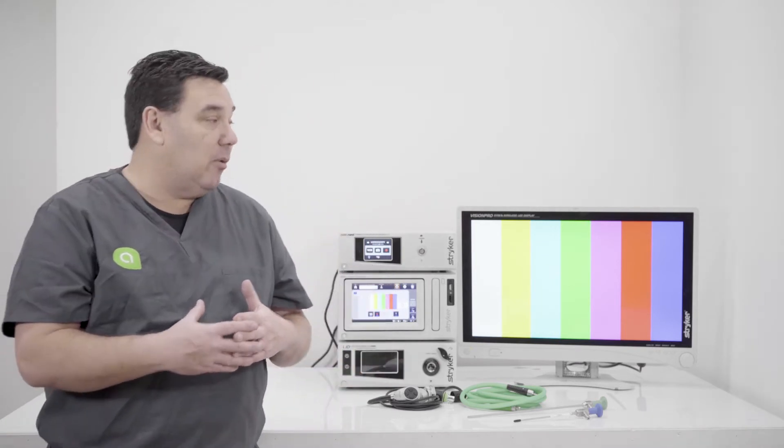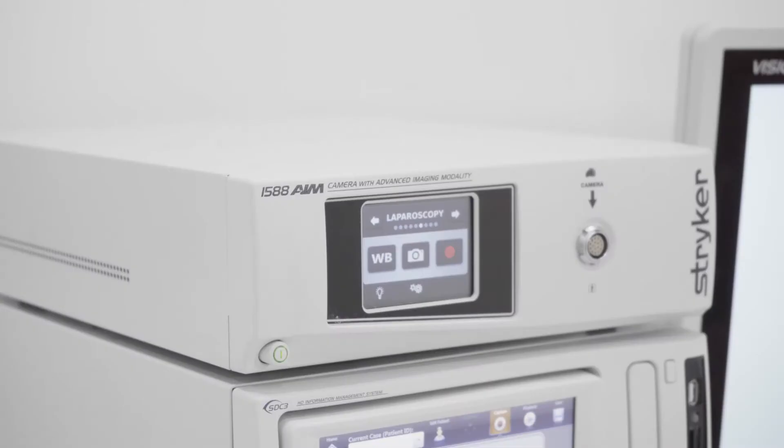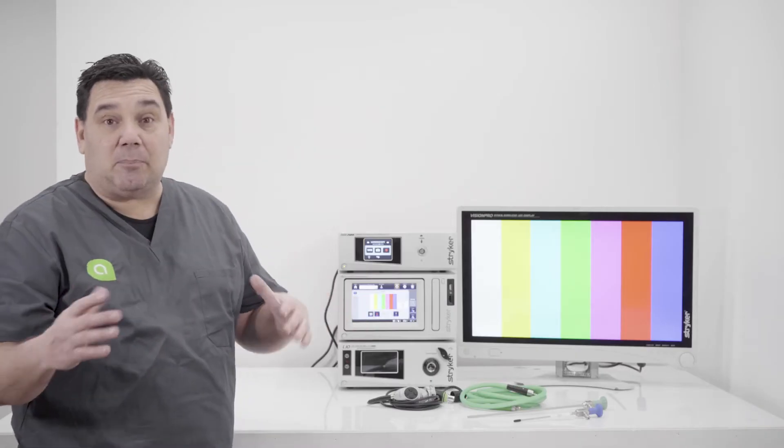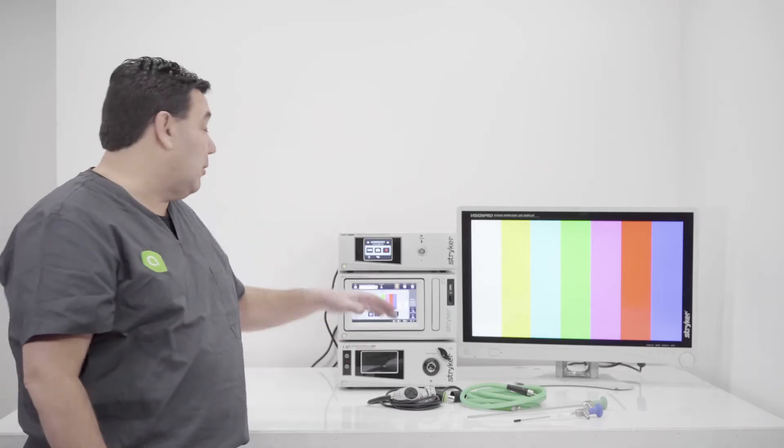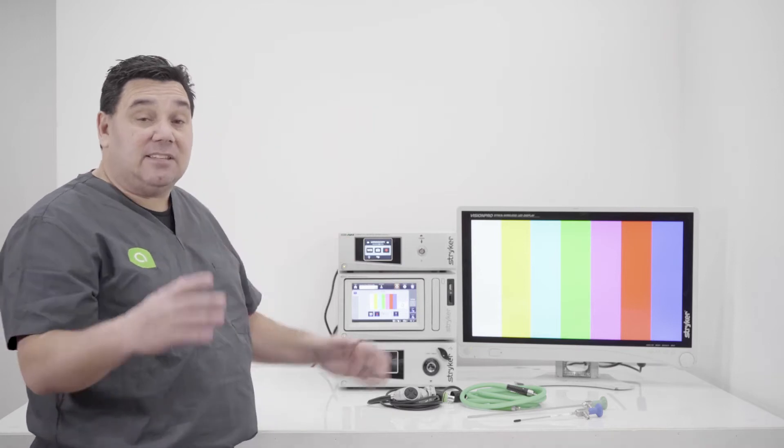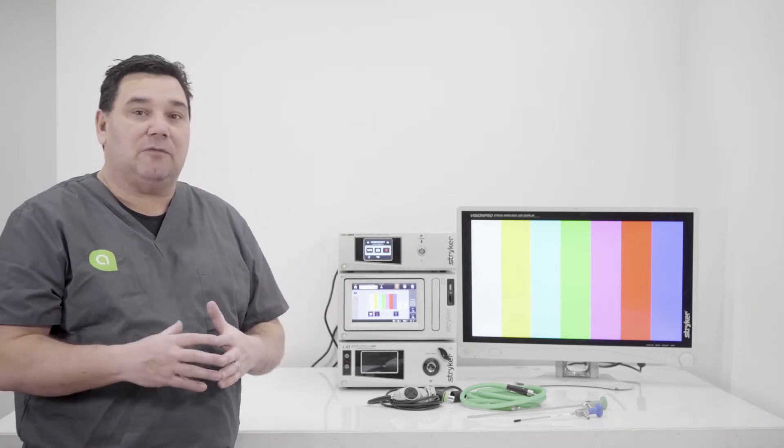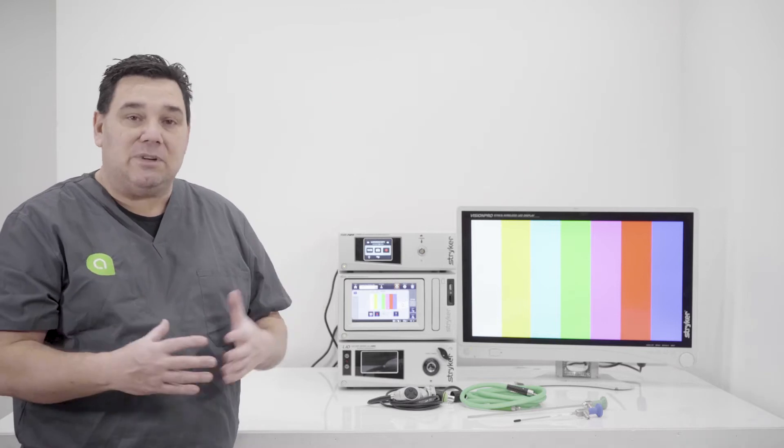So once you know those three basic principles, then adding components as you go along makes it a little bit easier. So in the case that we have set up, we have Stryker's 1588 AIM platform CCU.